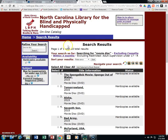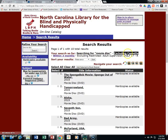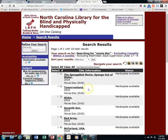You can always look at the top under the search results area to see what way you have searched for things. So that's the long and short of how to search for DVDs in our catalog.